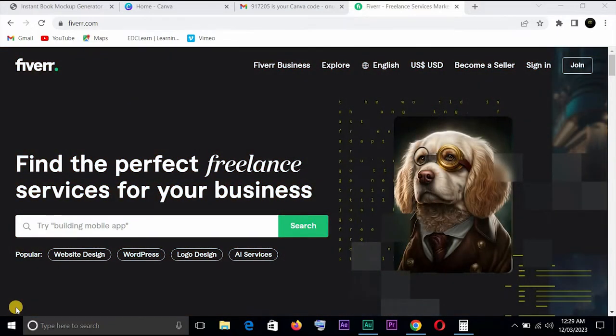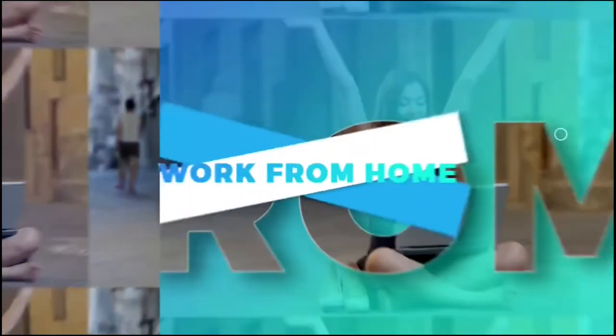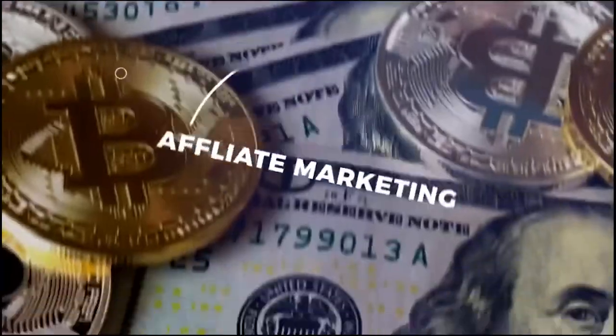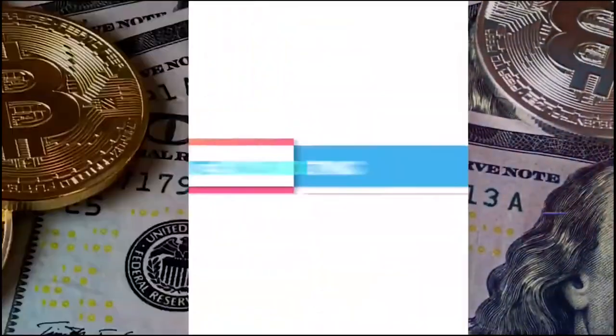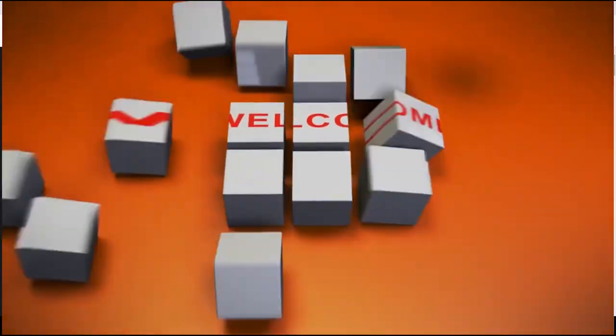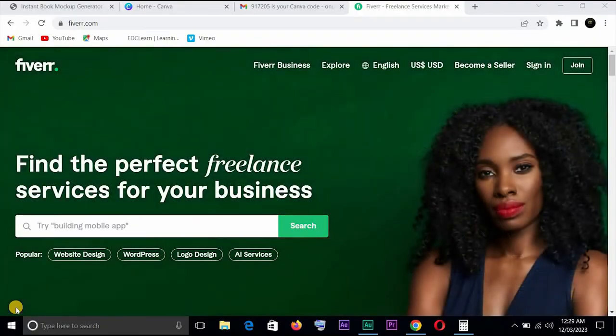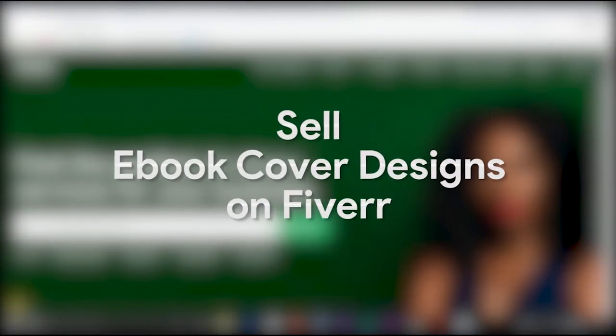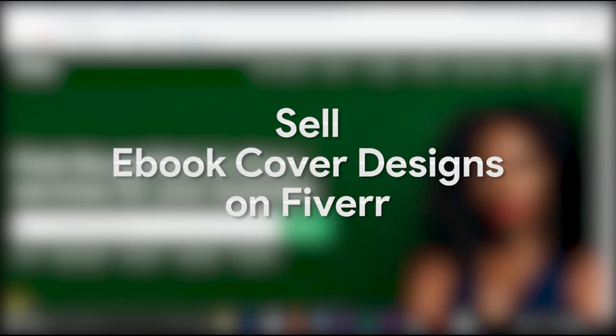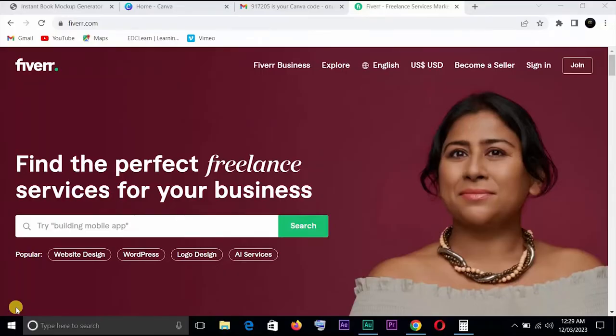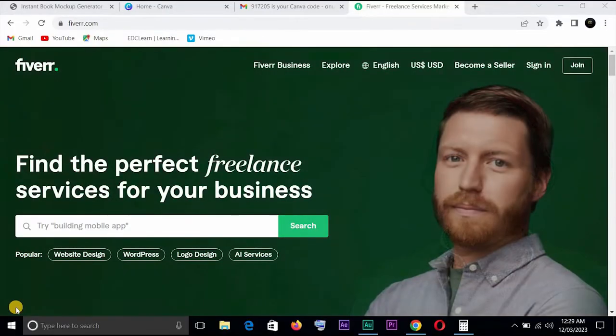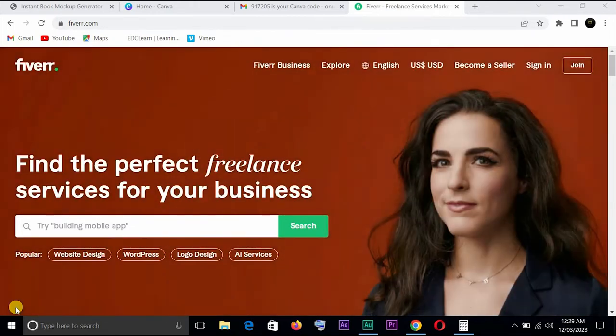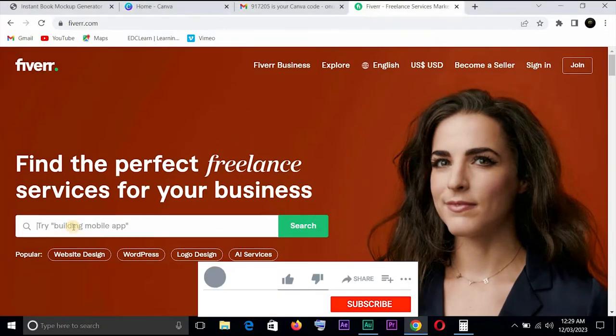Welcome back. So today we'll be talking about how to sell ebook cover designs on Fiverr. Yeah, it's a gig that a lot of people make money from on Fiverr and I'll be showing you how to do that. We'll be using two different sites to get this done. I'll show you people who are making money via this gig and I would also show you how to go about it, so stay with me.